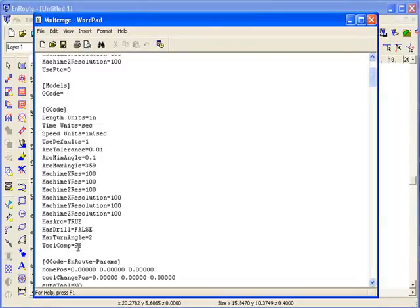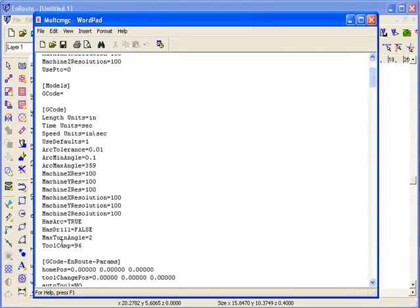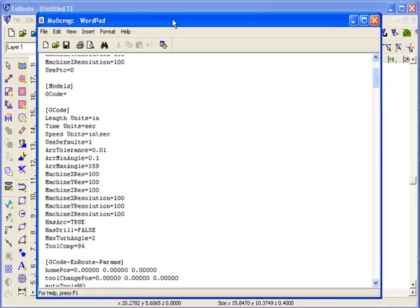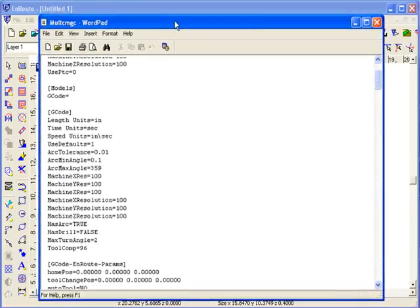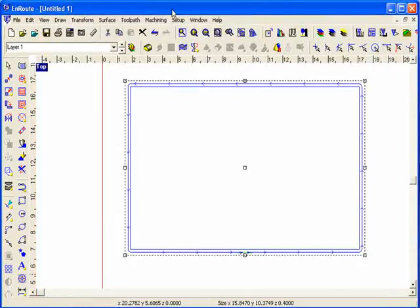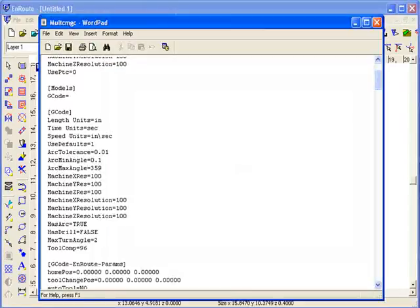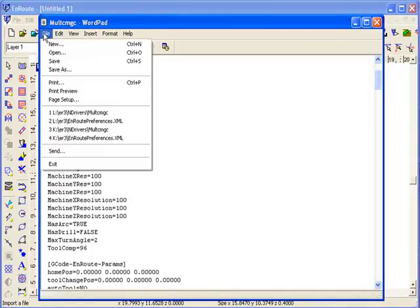In this case, 96 tells it to enable tool compensation in a particular way, which I won't get into at this point. But that integer value tells it to enable tool compensation sort of in the most flexible way for outputting, and so that's a good value to use. The other thing that I did, I'll get back to WordPad.